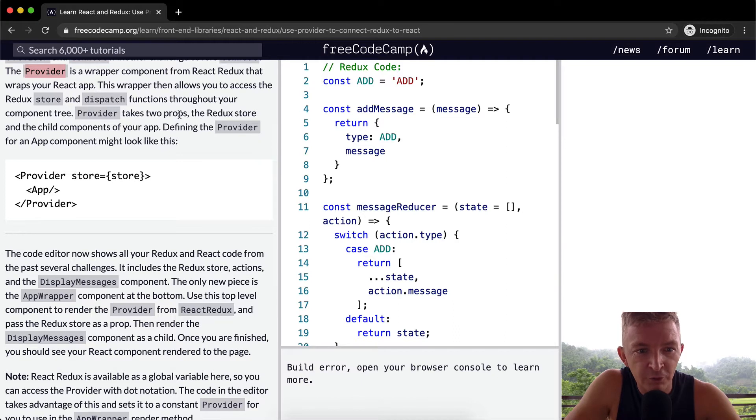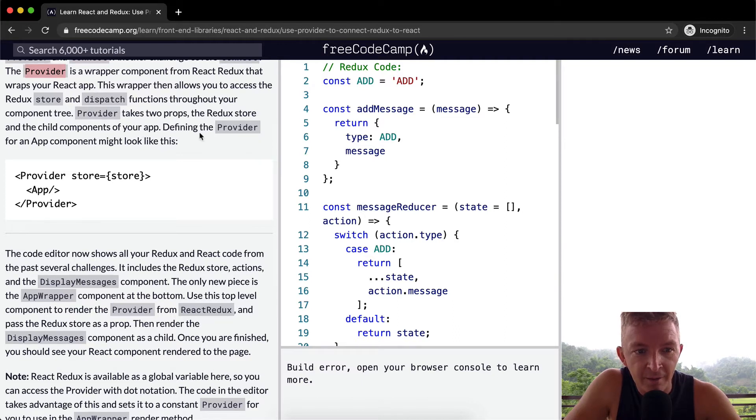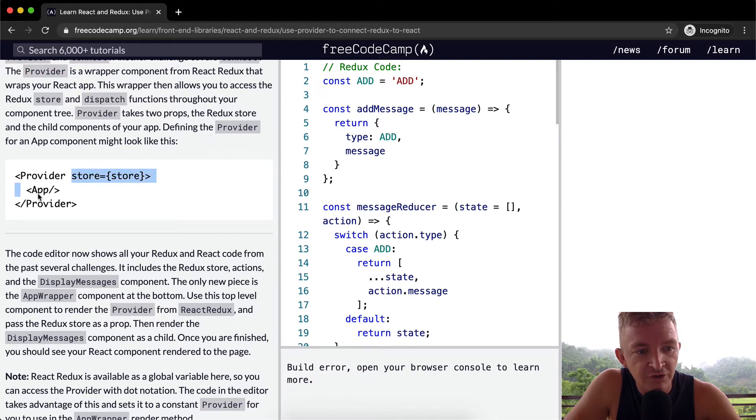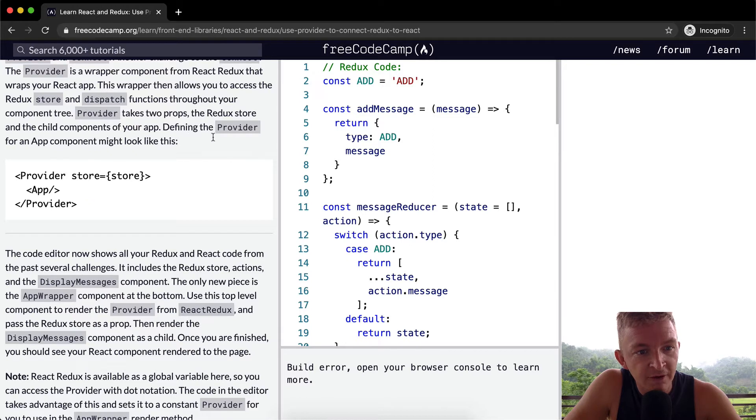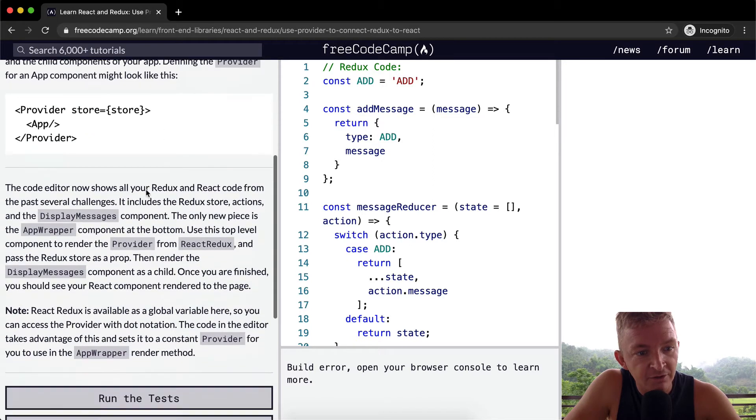Provider takes two props, the Redux store and the child components of your app. So it takes the store and the child components. Defining the Provider for an app component might look like this.